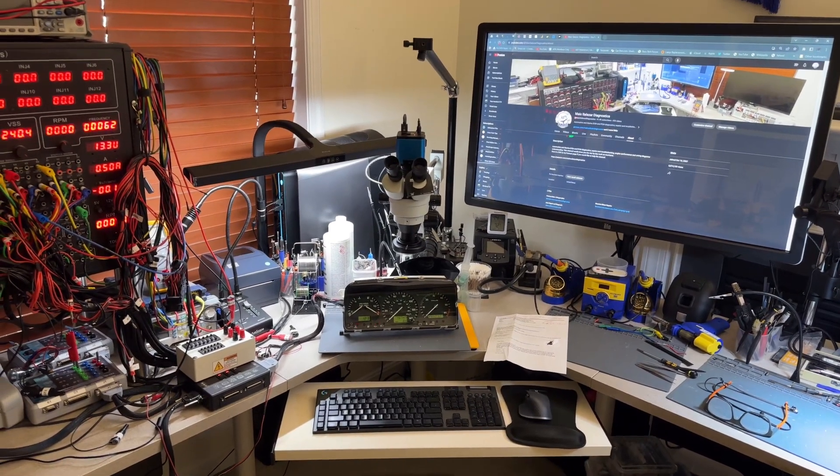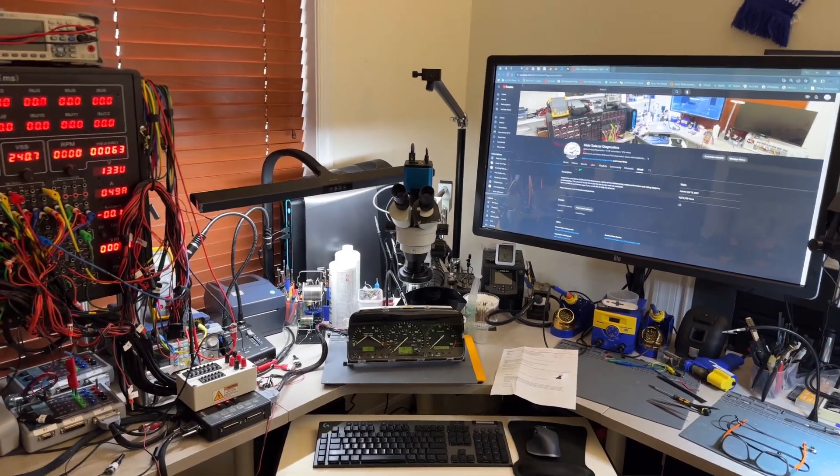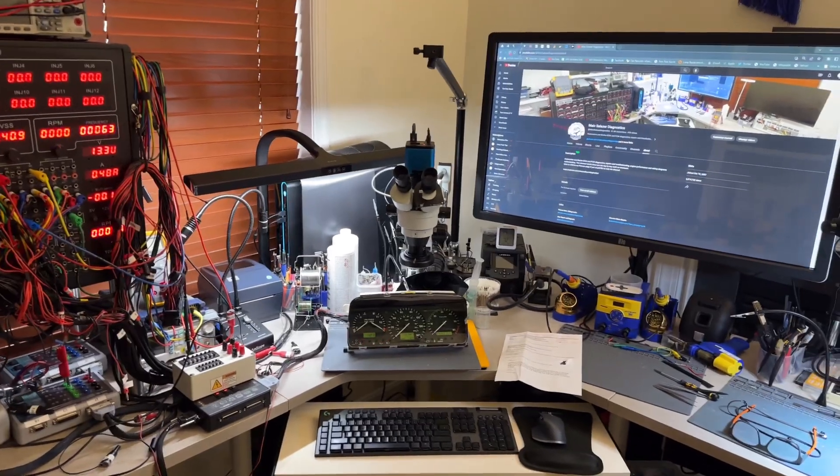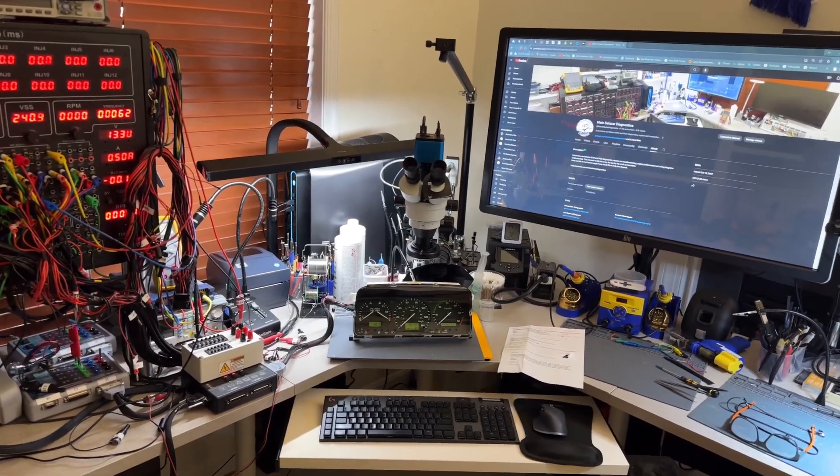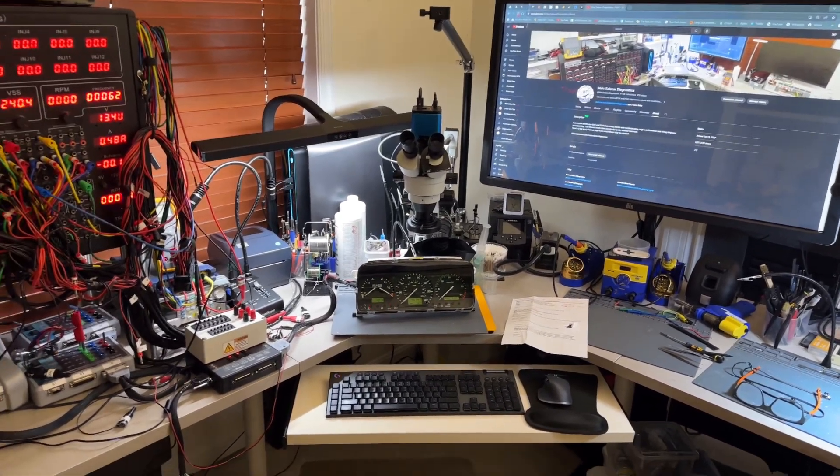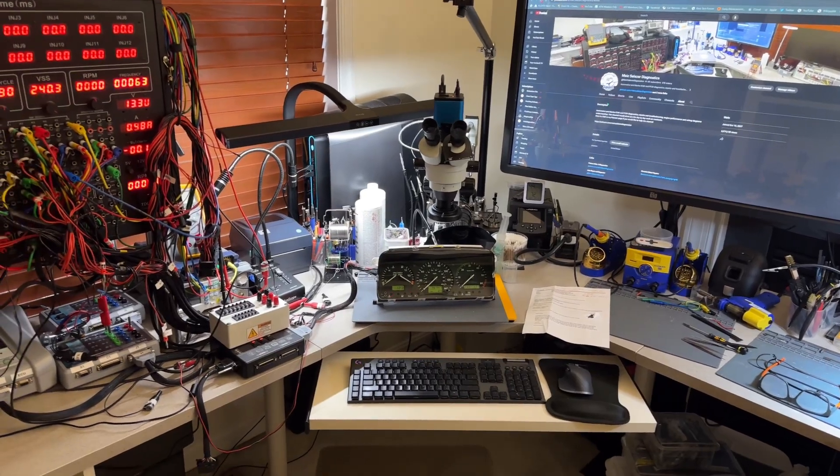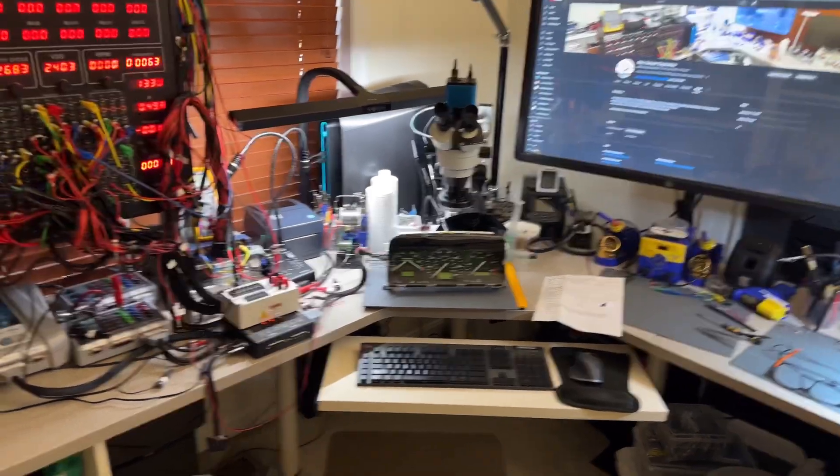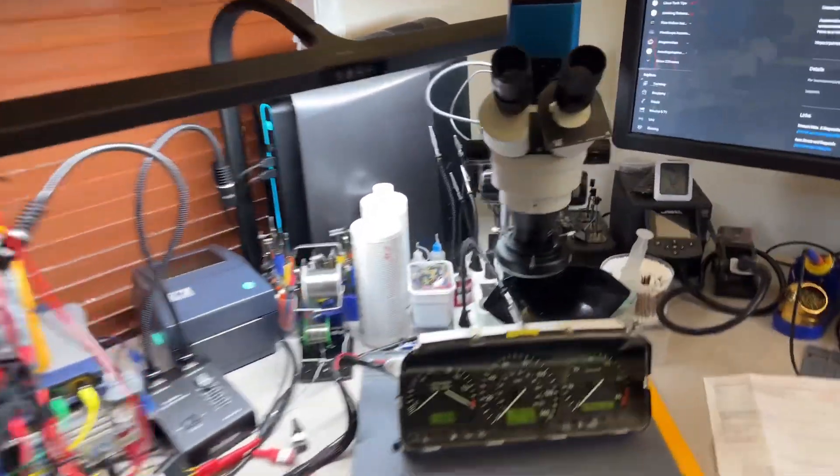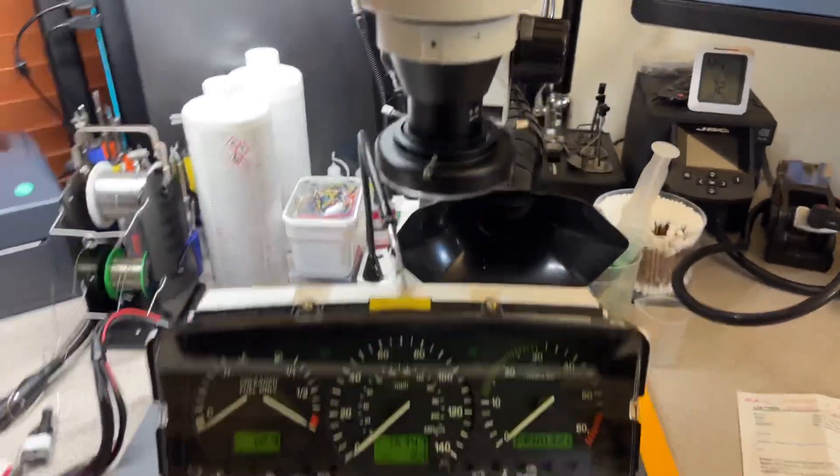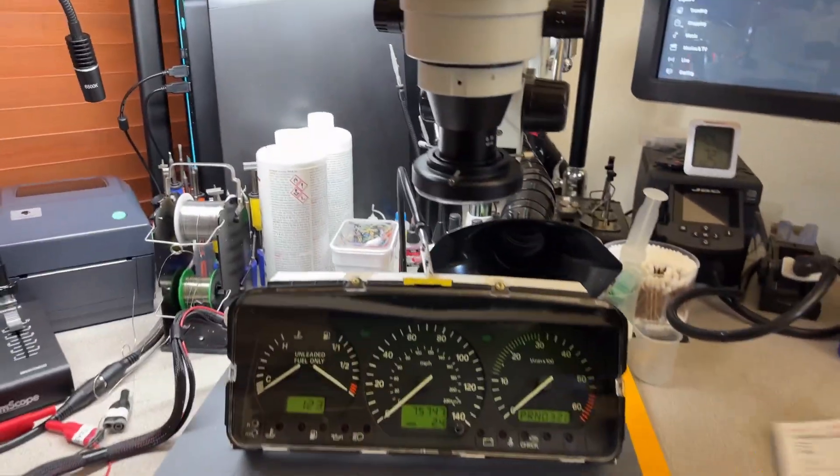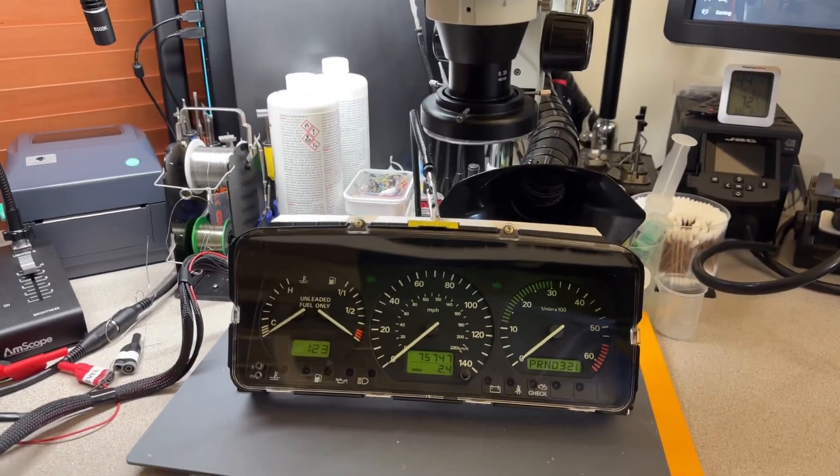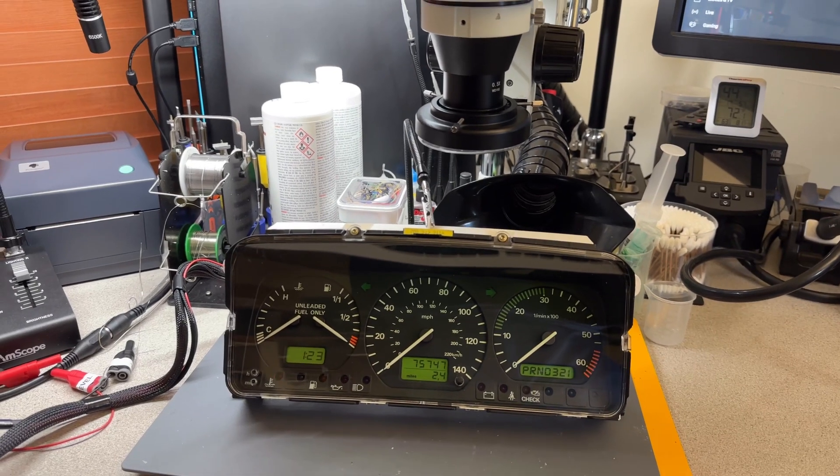Hey guys, welcome back to the channel. I have a short video here testing a cluster that I repaired about four or five months ago. This is for Lee Harris. He said he has some glitches still happening, so let me double check the instrument cluster to make sure it's not the cluster but the car.